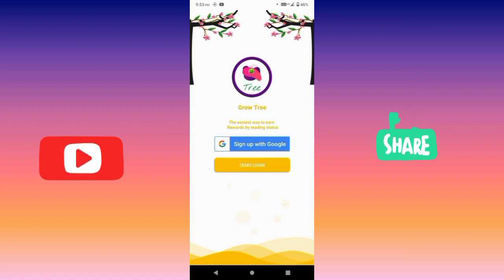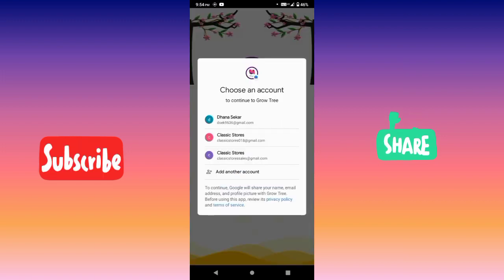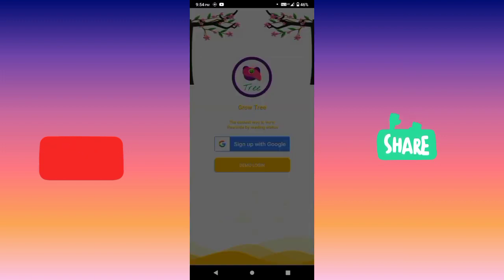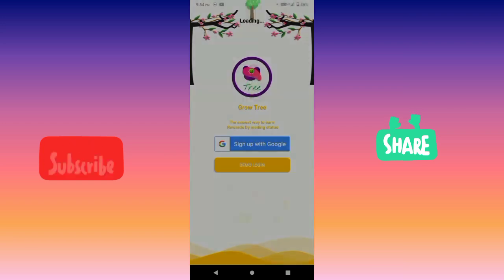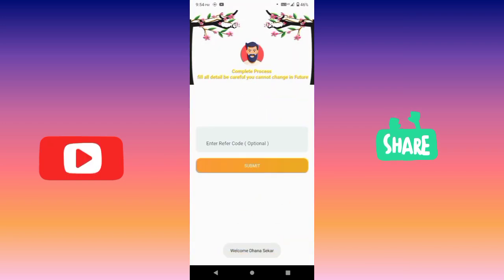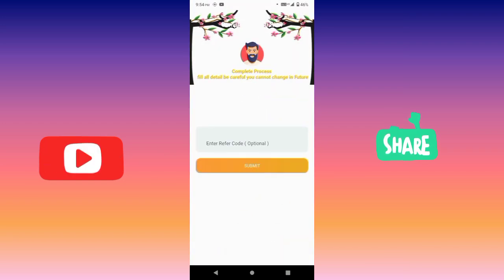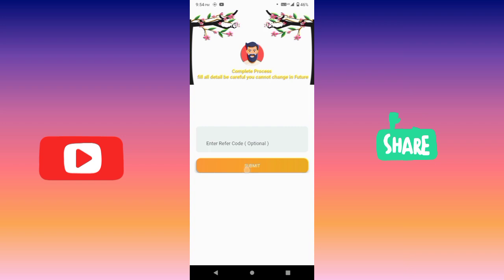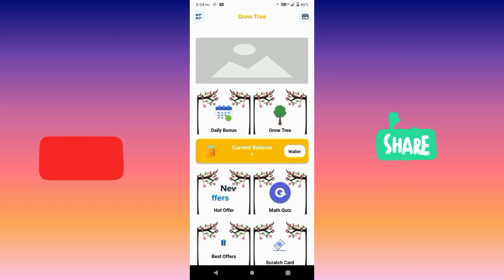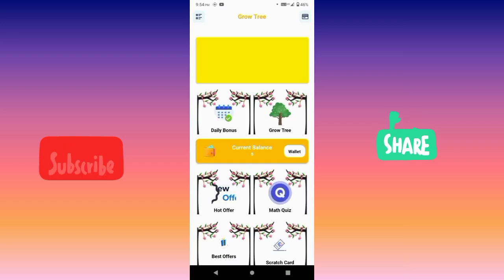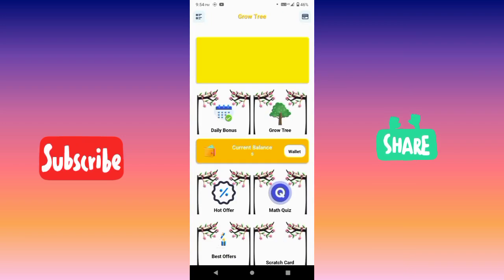Sign up with Google. You can click on the link and sign up with Google. You can click on the homepage.